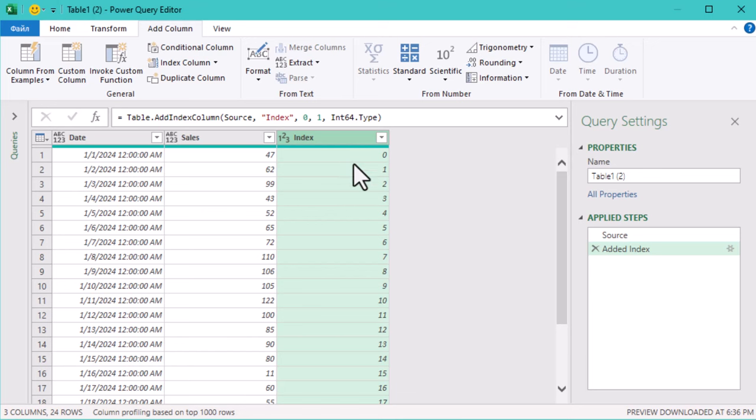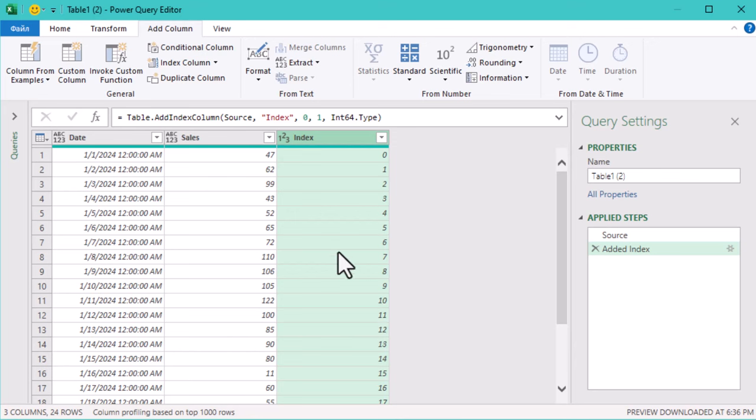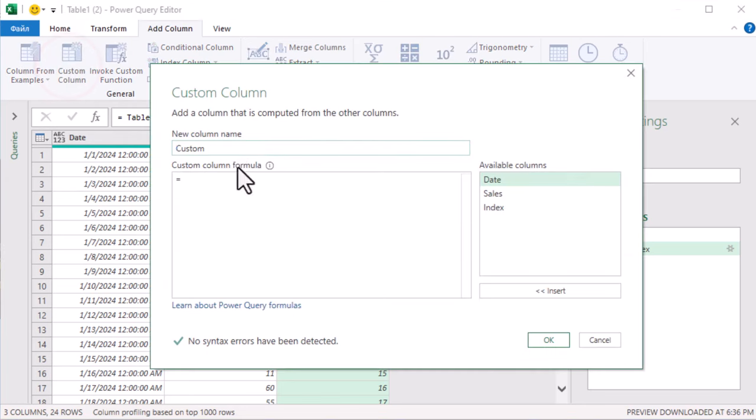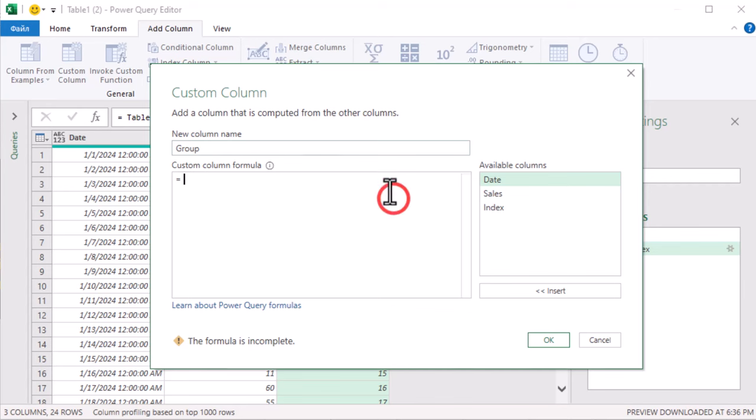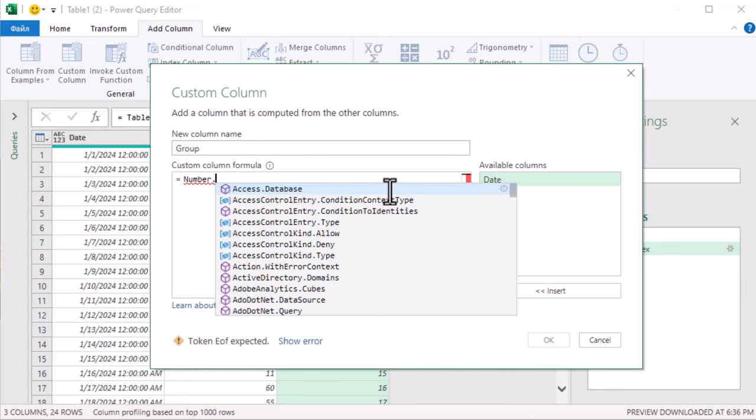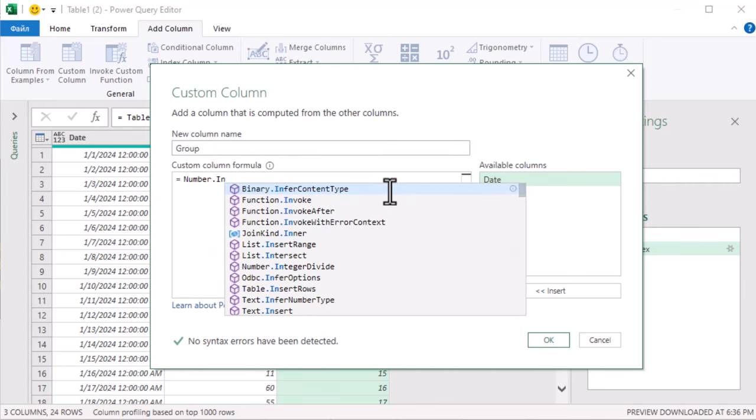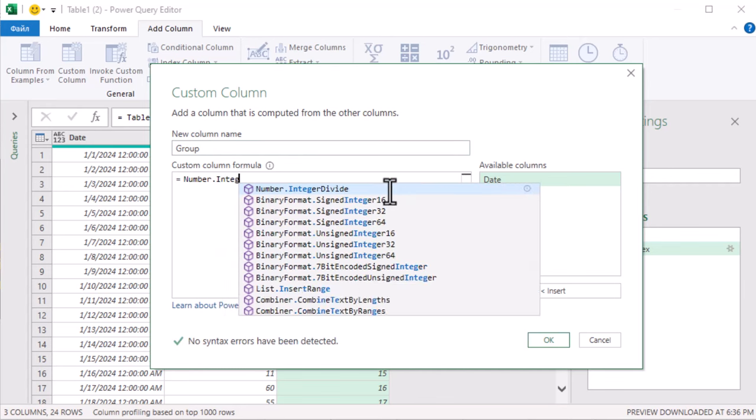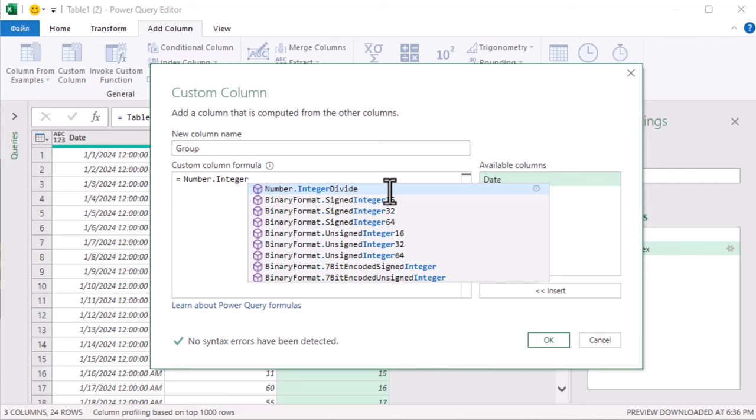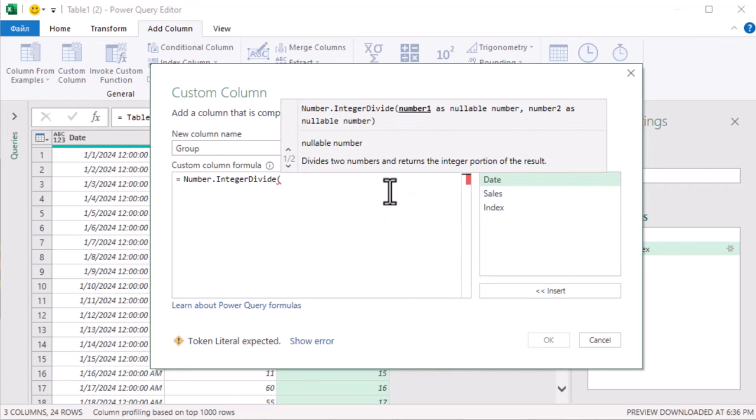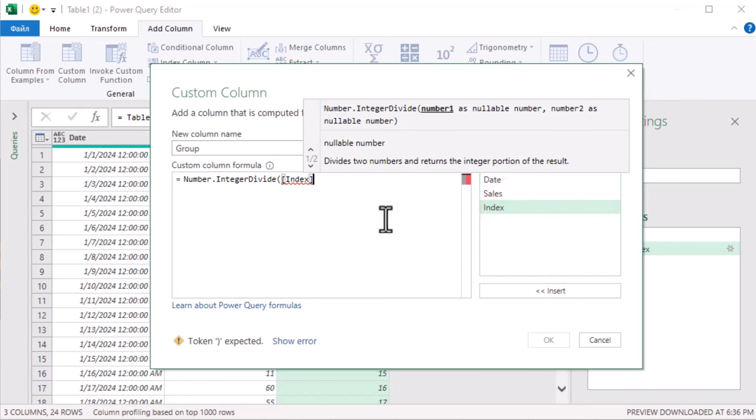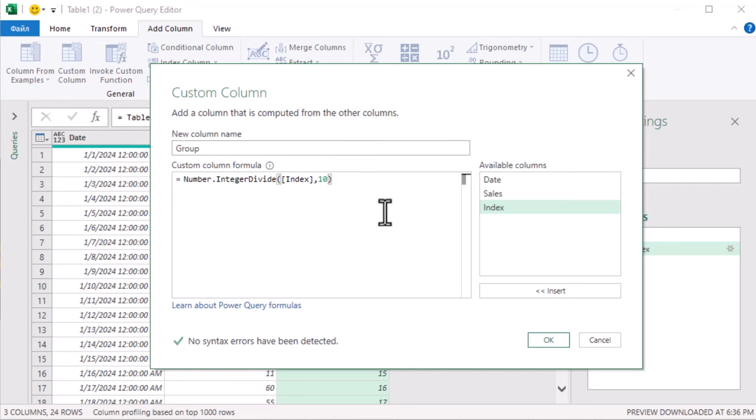This will be the foundation of our grouping. Next, we'll calculate which group each row belongs to. This will break the data into groups of 10 rows each. First, go to the Add Column tab, click Custom Column. In the formula box, we'll use the Number.IntegerDivide function. Here's how it works. The first argument is our index column, which we just created. The second argument is 10, which is the size of our group. In this case, 10 rows for 10-day intervals.